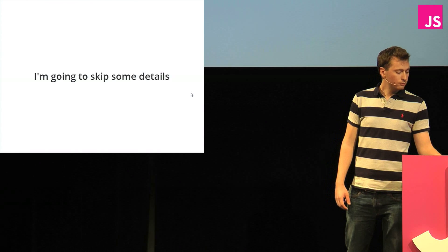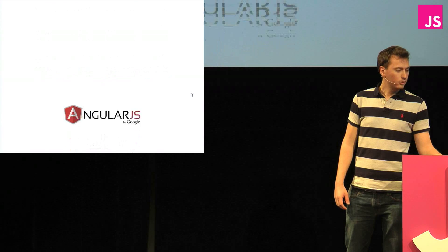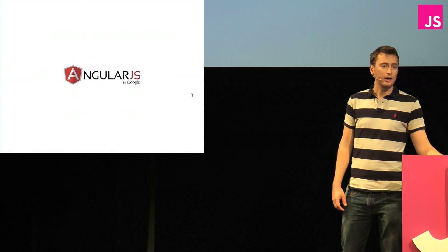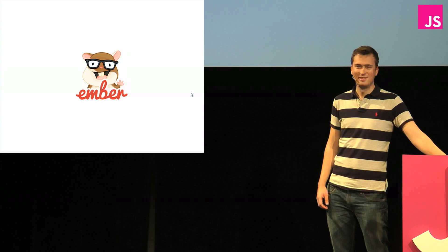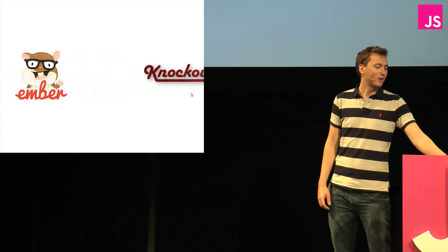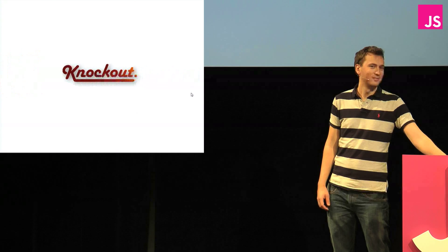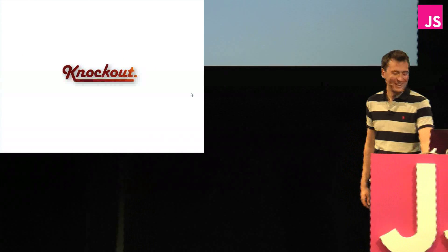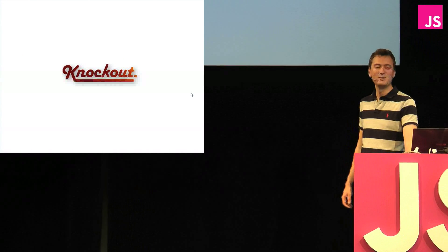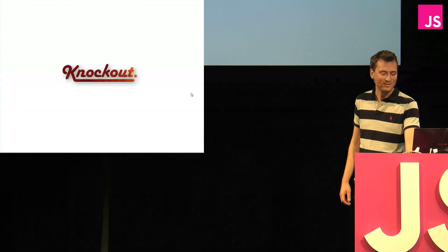And so, the ones we're going to look at today are AngularJS, EmberJS, and Knockout. Excellent. Okay, then we'll start with Knockout.